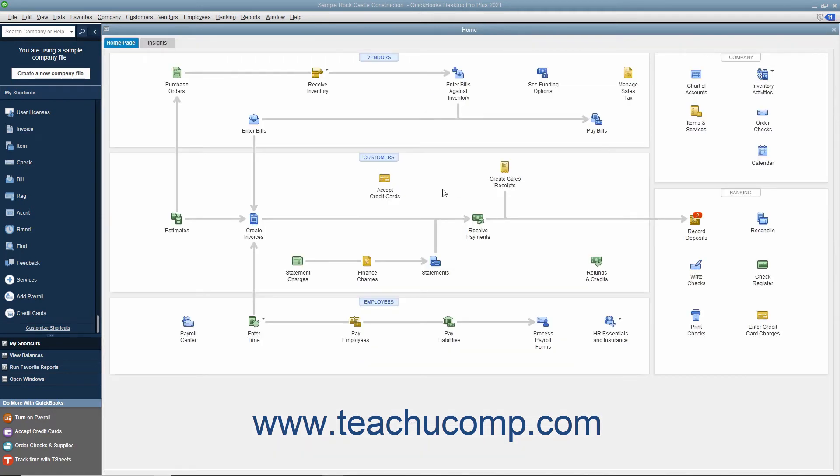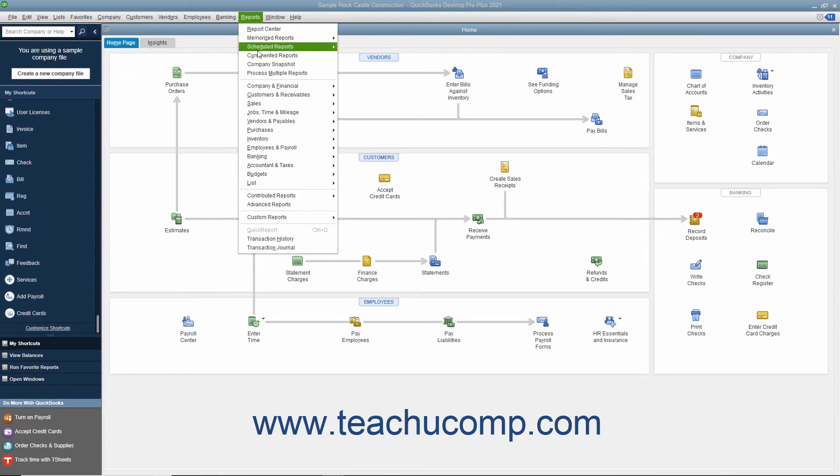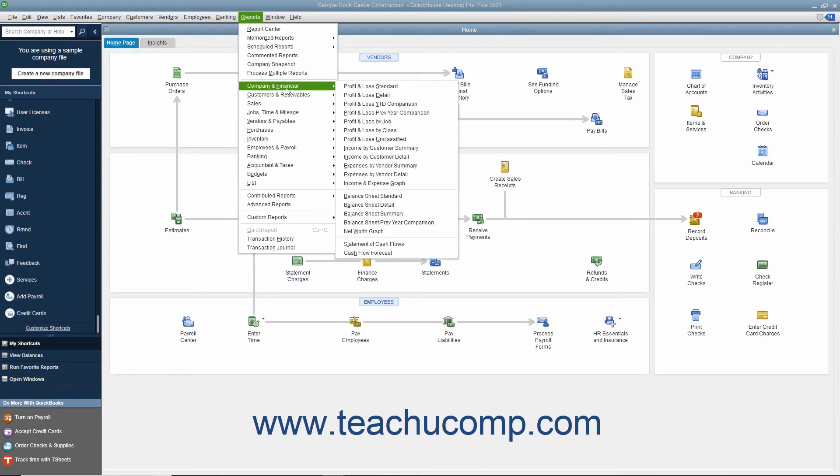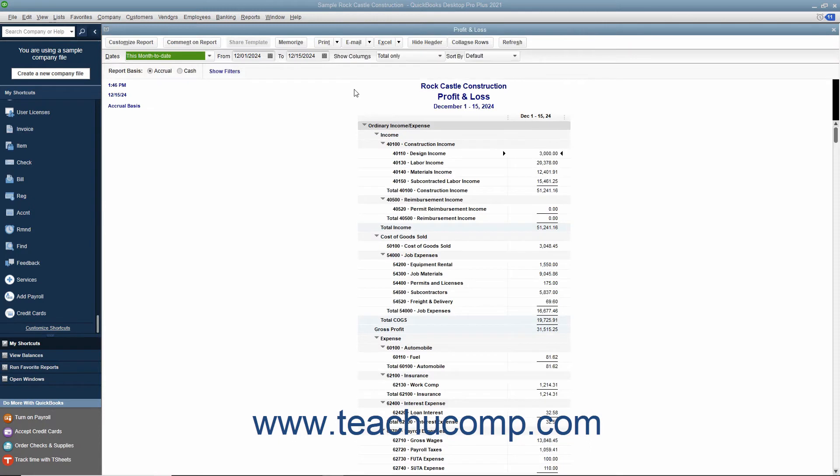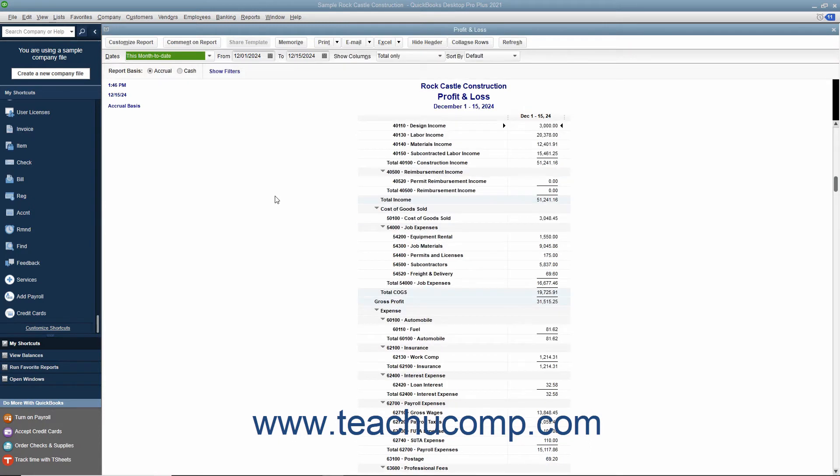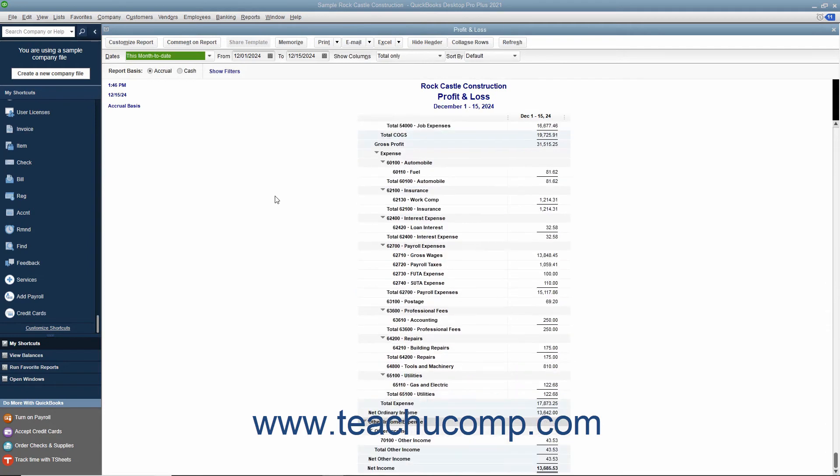To view the profit and loss statement, you can select Reports, Company and Financial, Profit and Loss Standard from the menu bar. This report shows income, expenses, and net profit or loss, meaning income less expenses. It summarizes the revenue and expenses of the company by category, first showing income, then expenses.